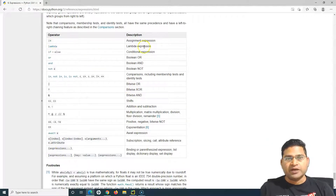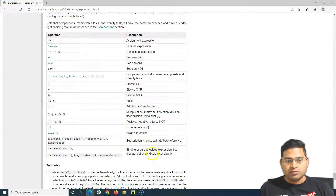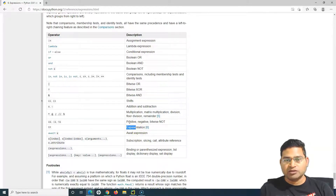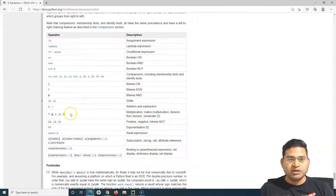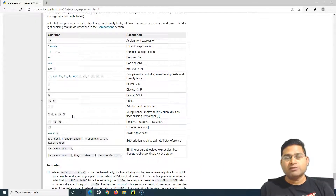Boolean 'or', 'and', 'not', and the assignment operator are the least precedence. The parenthesis has the highest precedence. After parenthesis comes exponentiation, then positive/negative, then multiplication, division, etc. Operators mentioned on the same line in the table have the same precedence and will be evaluated from left to right if no higher-precedence operator is present.